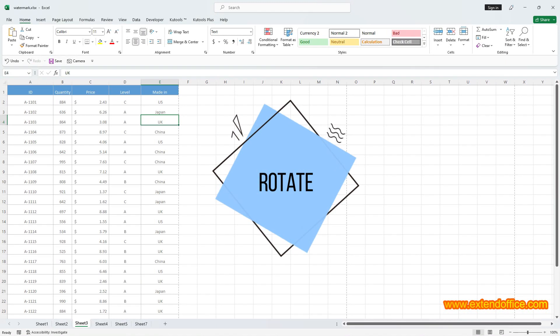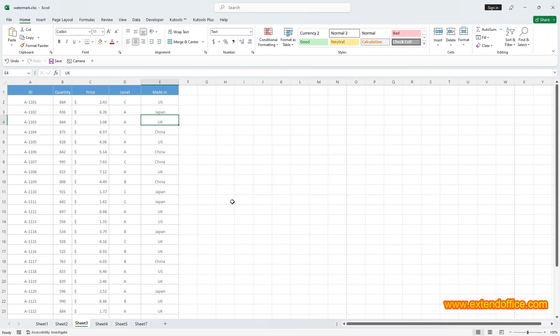Rotate. Excel doesn't support rotating watermarks post-insertion. If you wish to rotate your watermark image, ensure you do so prior to inserting it.